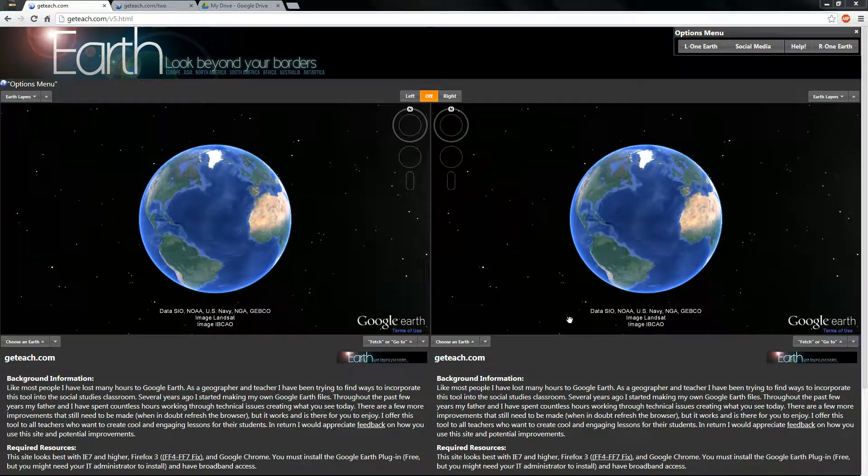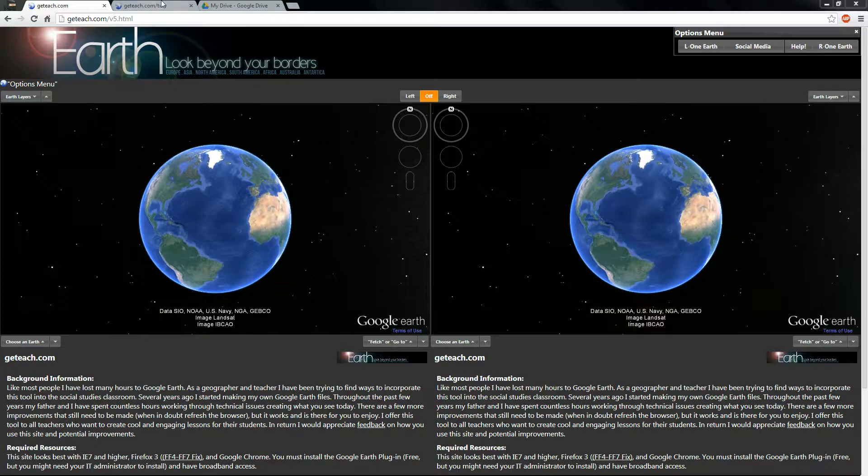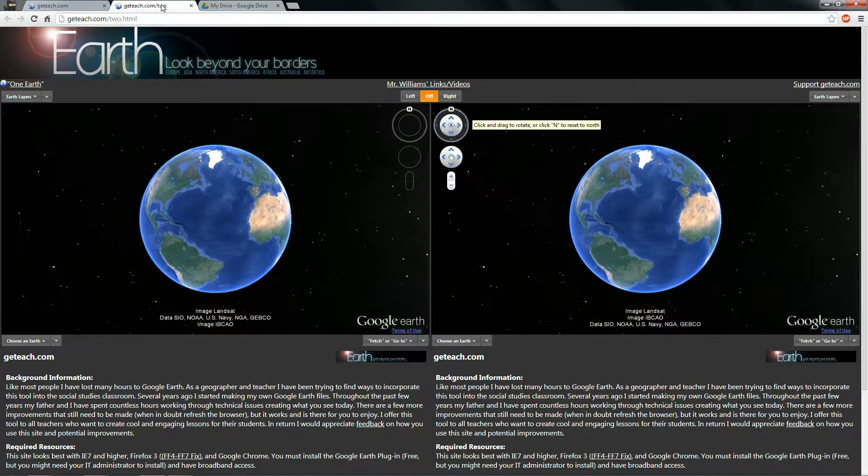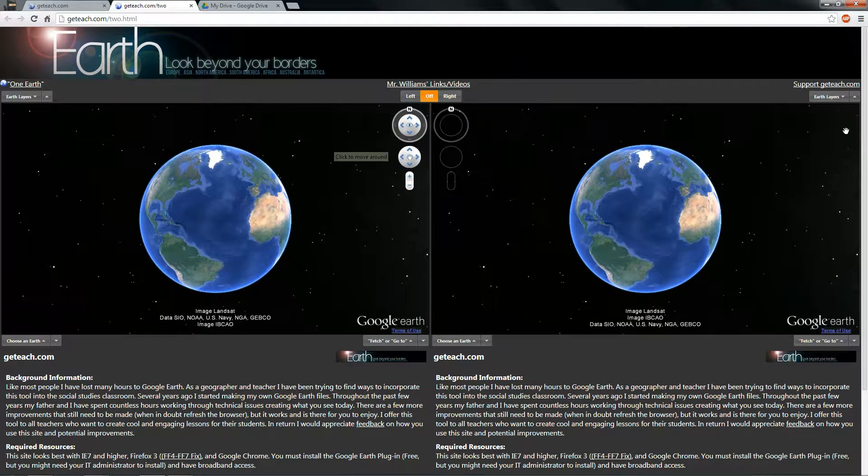Thank you for visiting the fifth version of GETeach.com. It's really very similar to the fourth one. I just clicked it up on the screen.